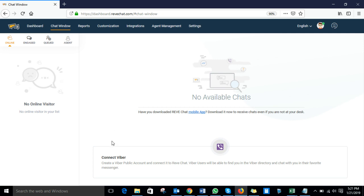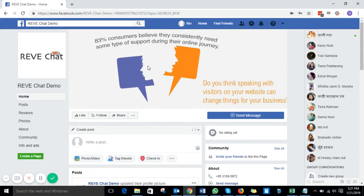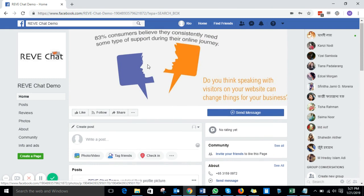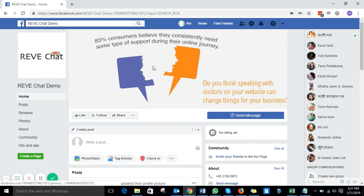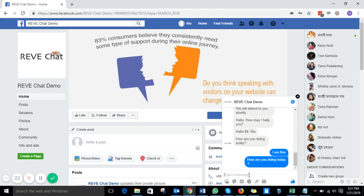Now let me take you to the Facebook business page from a visitor's perspective. Let's say I'm a Facebook visitor of Reef Chat. This is the business page of Reef Chat, and I want to communicate through Facebook Messenger. In order to do that, I need to click on the Send Message icon — you'll find a button called Contact Us or Chat With Us. Let's click on that button and send a message as a visitor. So: Hi Reef Chat.